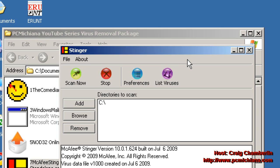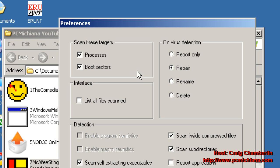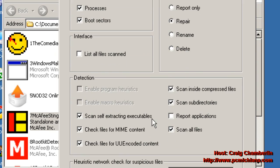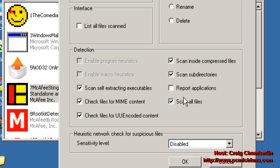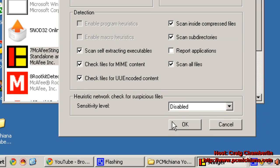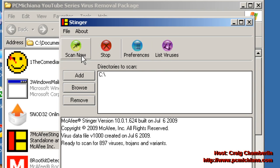So just go ahead and go to Preferences, make sure the Processes and Boot Sectors are checked off, and obviously you want to set for Repair, and we're scanning all of those things, then select OK, and then go ahead and click Scan Now.